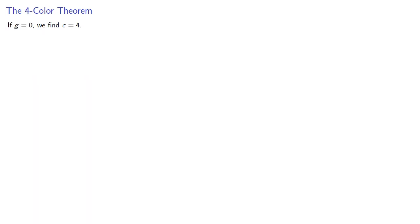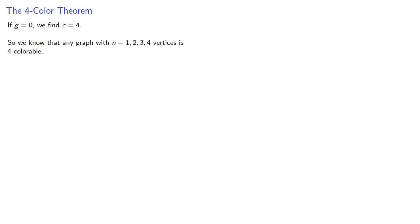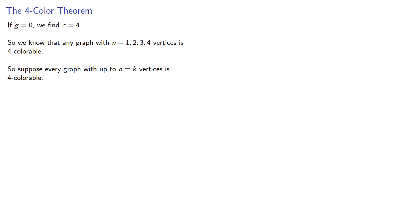So certainly if g equals 0, c is equal to 4. So we know that any graph with up to four vertices is four-colorable, so that gives us our base case. So now we'll suppose that every graph with up to n equals k vertices is four-colorable. Let g have k plus one vertices.